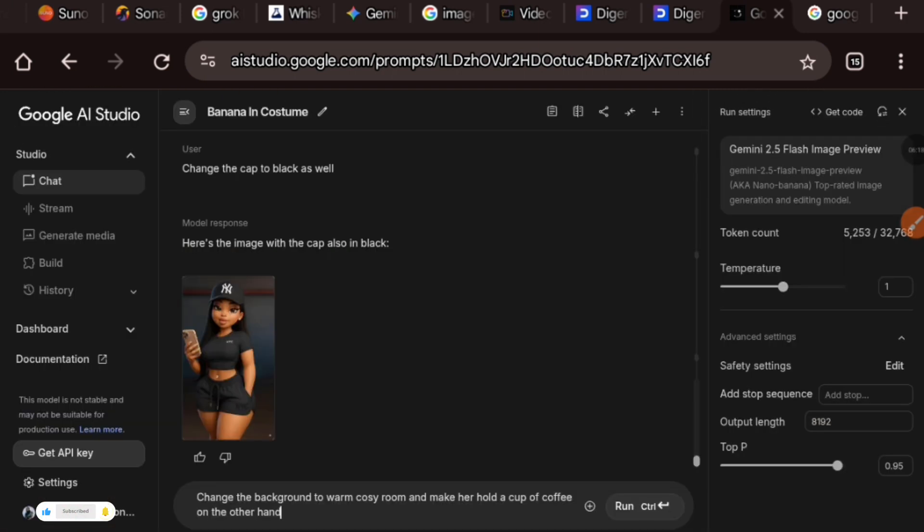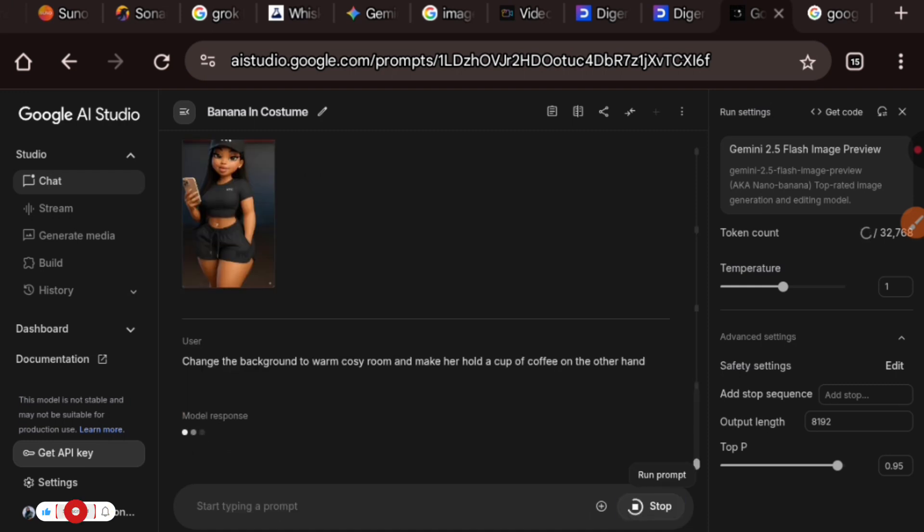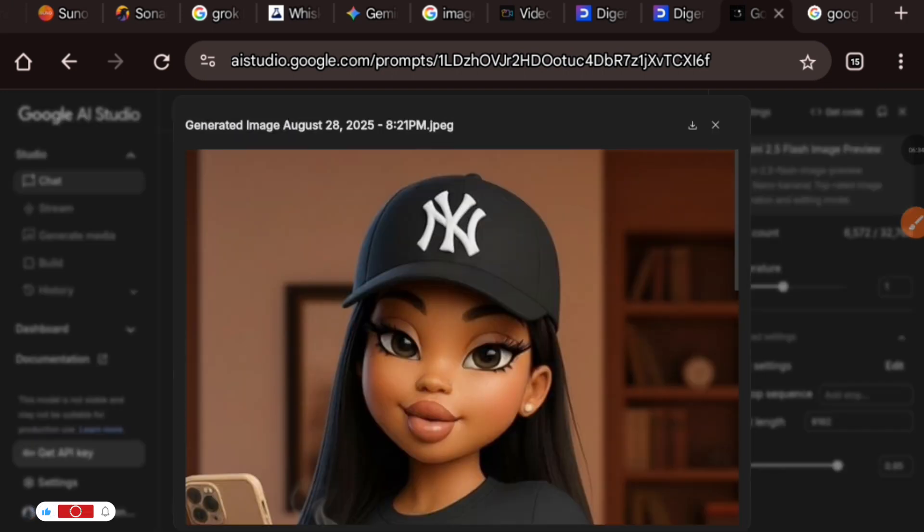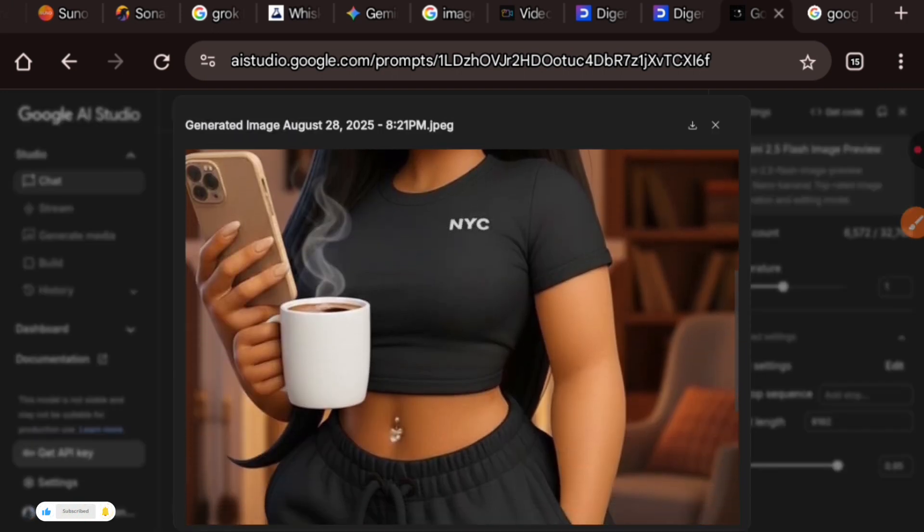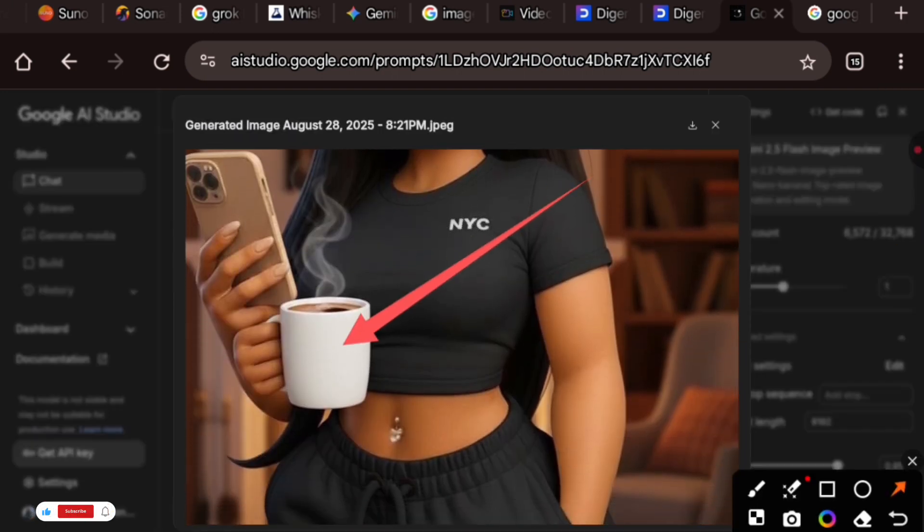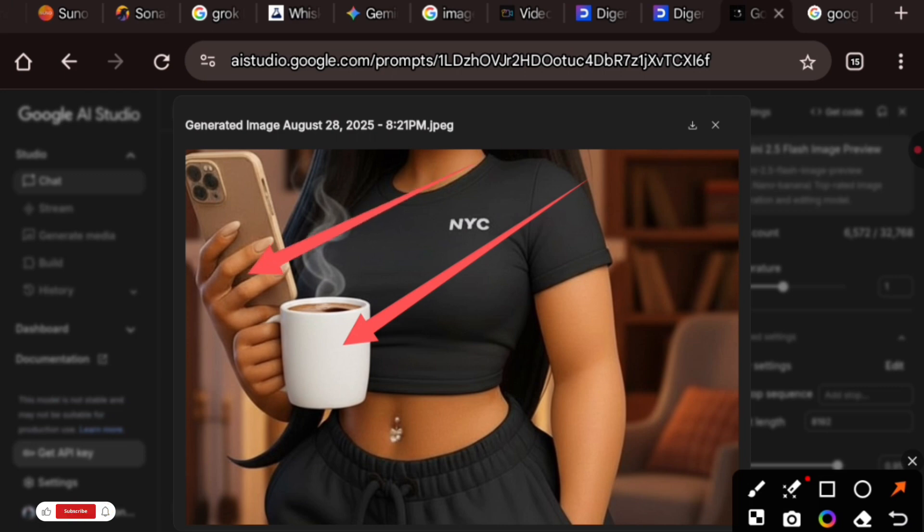Now this is the new prompt: change the background to a warm cozy room and make her hold a cup of coffee on the other hand. I've hit the enter button. We're going to wait. This didn't come out well at all.